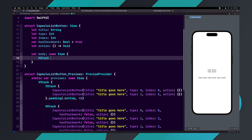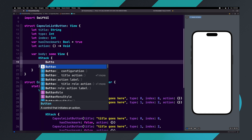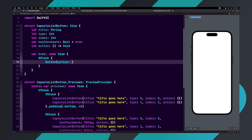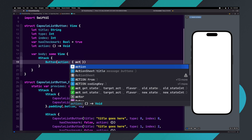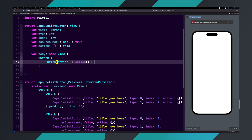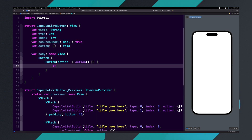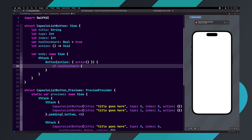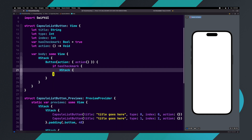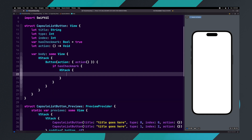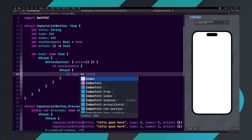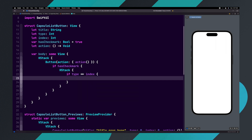Inside the body, delete everything and add an HStack. Then inside the HStack, add a button and set its action to action parenthesis. Inside the curly braces of the button, we need to add an if statement — we want to determine if a check mark should be shown or not. Let's add if hasCheckMark, opening curly braces, return HStack. Then inside the HStack, we're going to say if type equals equals index.